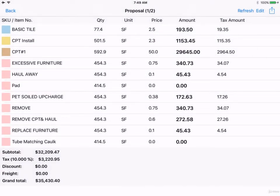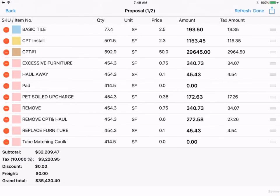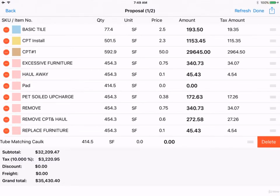If you want to remove an item, click Edit, and then click the minus sign, and delete.